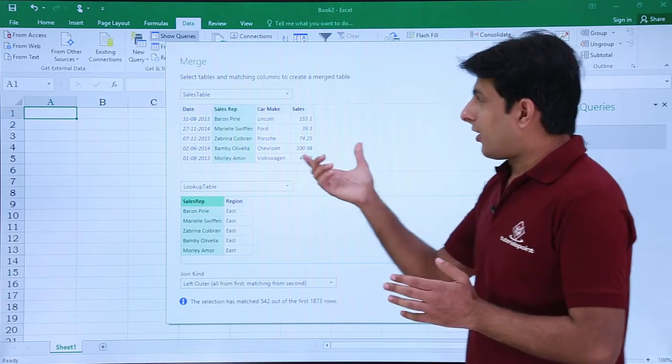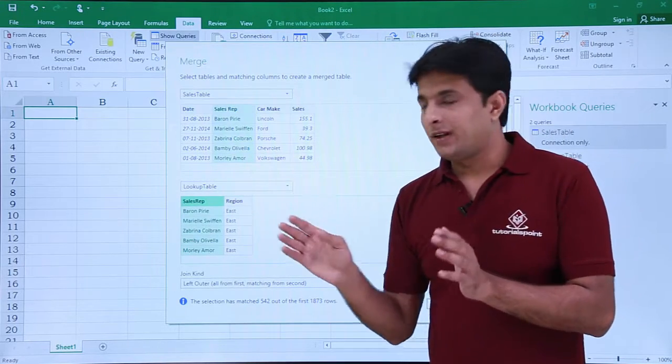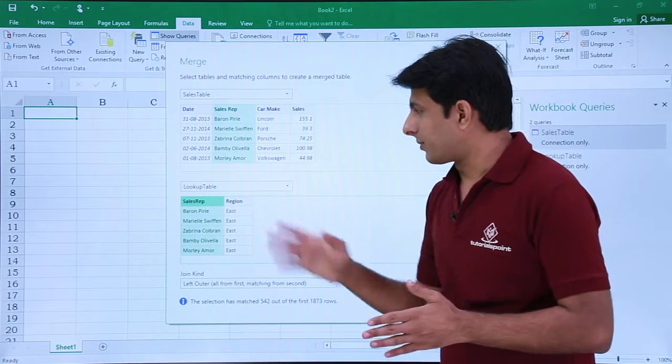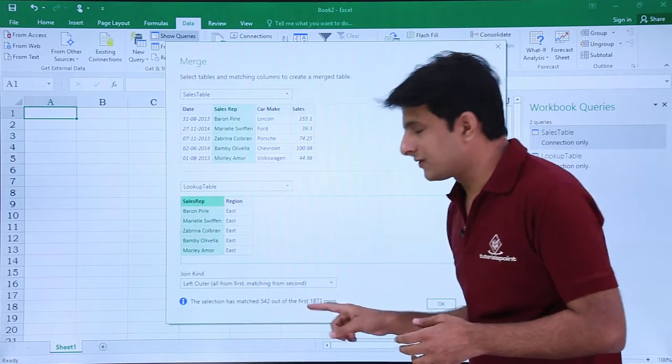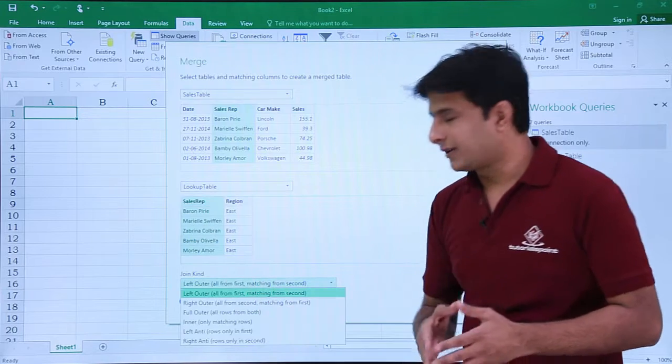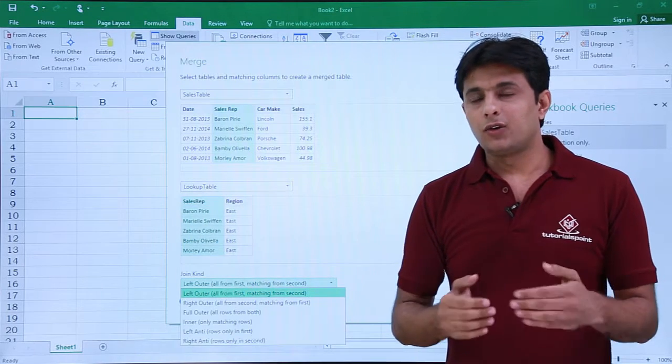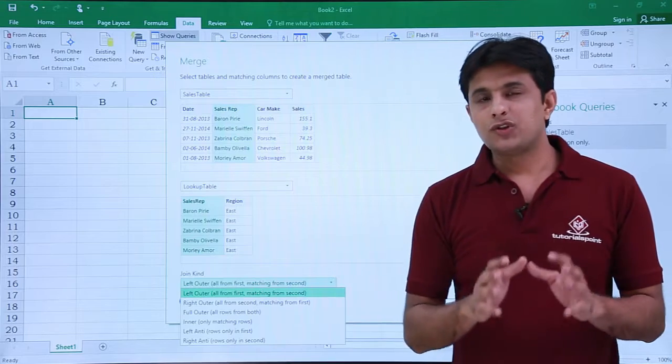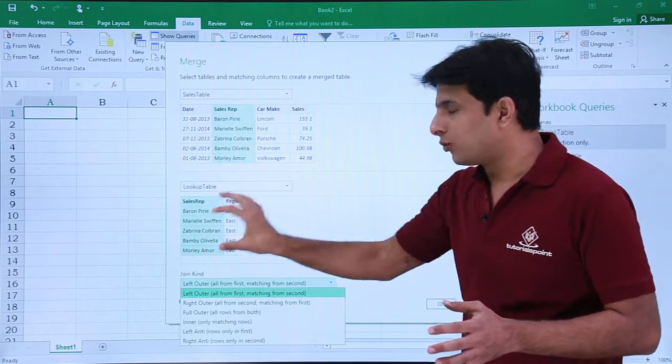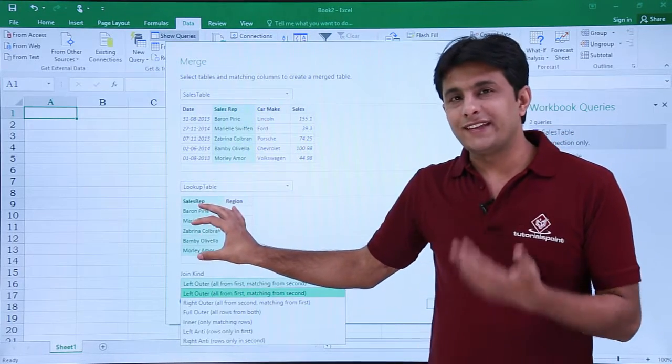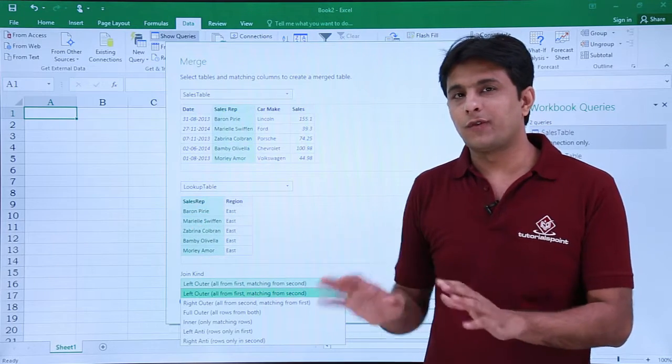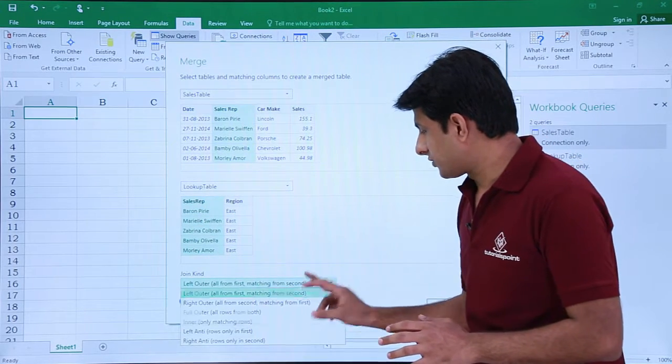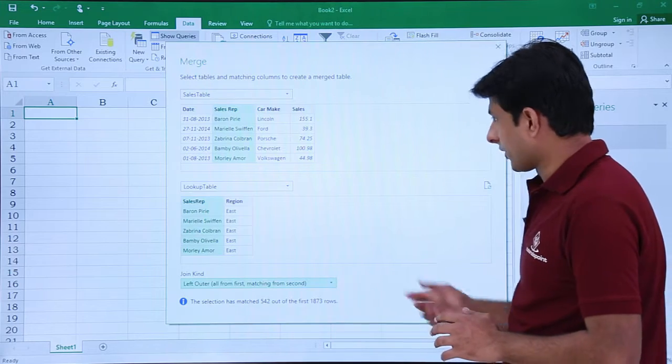I want the entire sales table and only matching records from the lookup table. You see there are many join kind options. There are five or six options given. I'll go for the first one which says Left Outer—that means all records from the first table and only matching, because there might be some sales reps who have not done sales. I don't want them, I just want the matching records. I'll select that option and click on OK.